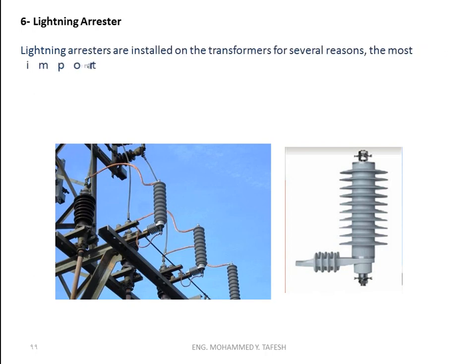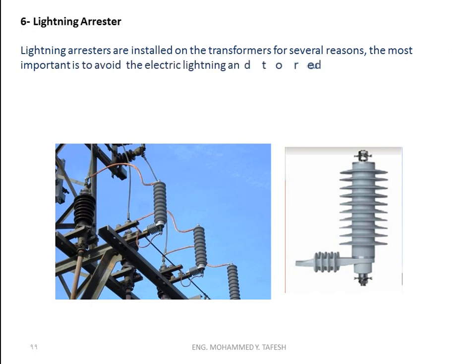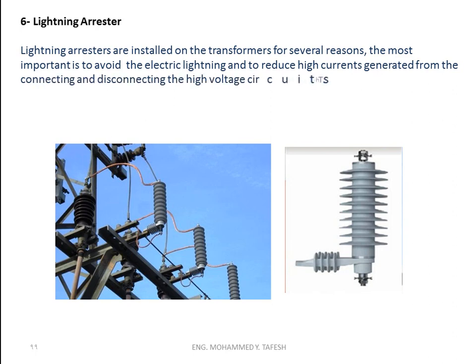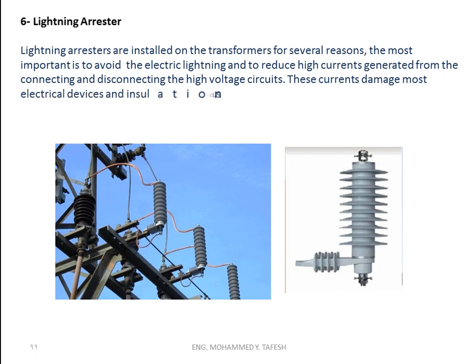Lightning arresters are installed on the transformers for several reasons. The most important is to avoid electrical lightning and to reduce high currents generated from connecting and disconnecting the high voltage circuits. These currents damage most electrical devices and insulation such as transformers.